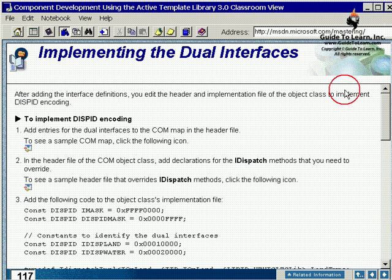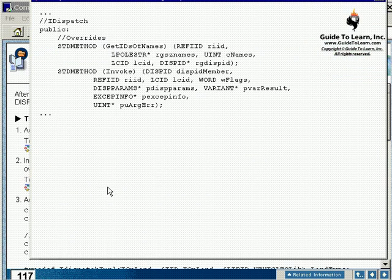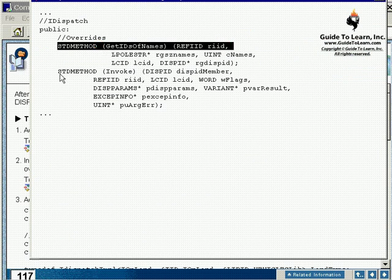To see a header file of IDispatch, you have GetIDsOfName and invoke has been already implemented here for you.